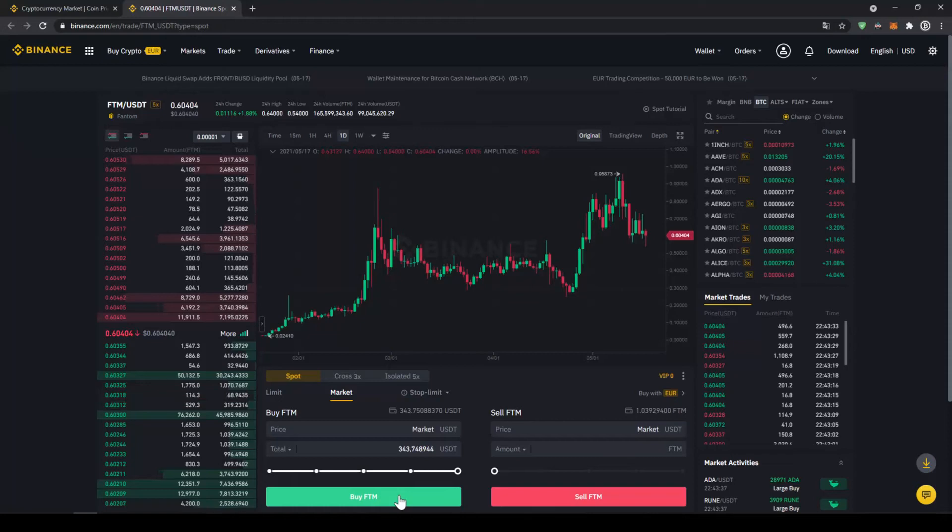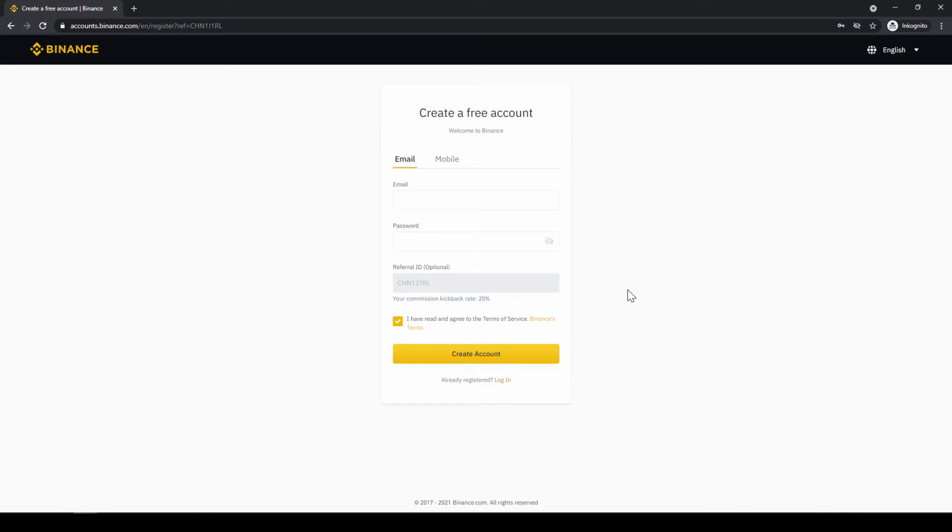In this video I will show you how to quickly and easily buy the cryptocurrency Phantom. To do that we will use what I think is the best platform to trade cryptocurrencies, and that is Binance.